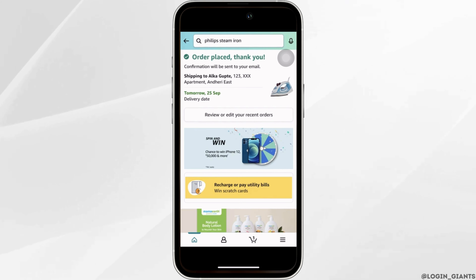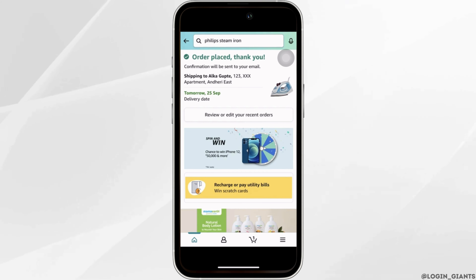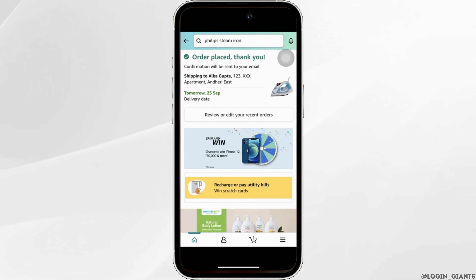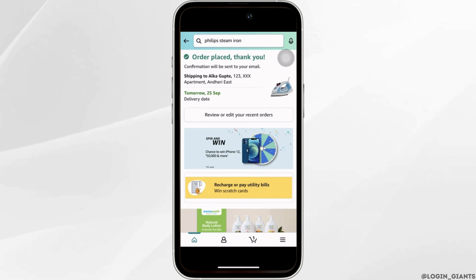Tap on 'Place Your Order' and there you go — your order has been placed successfully. That's it, and this is simply how you can order in the Amazon shopping app.